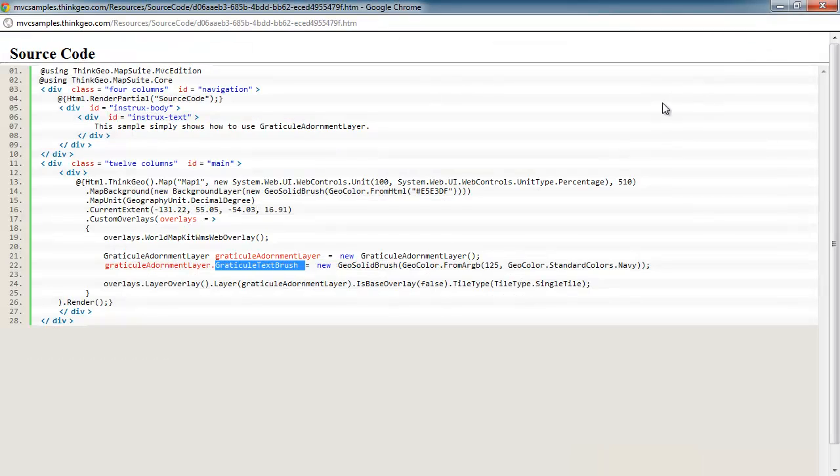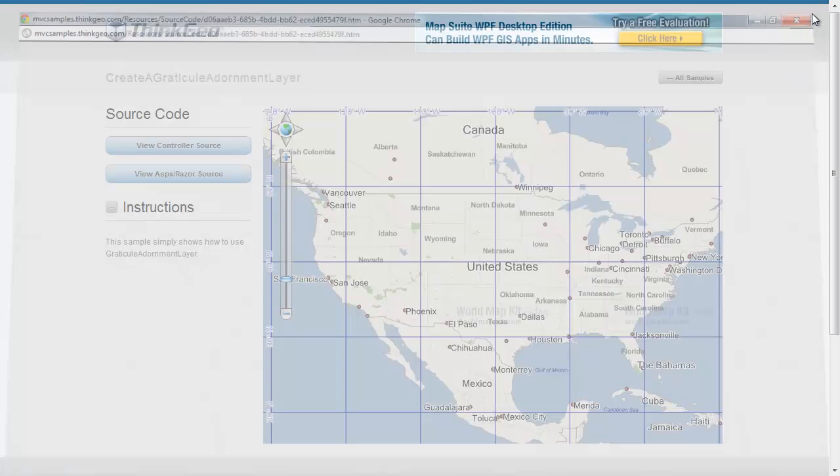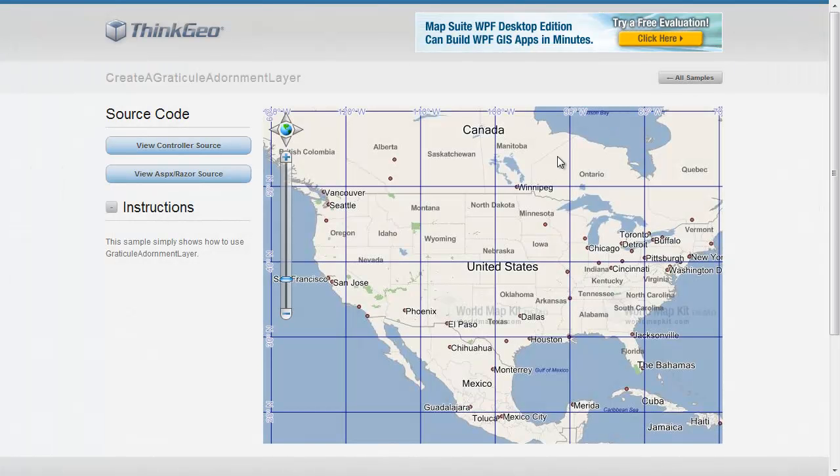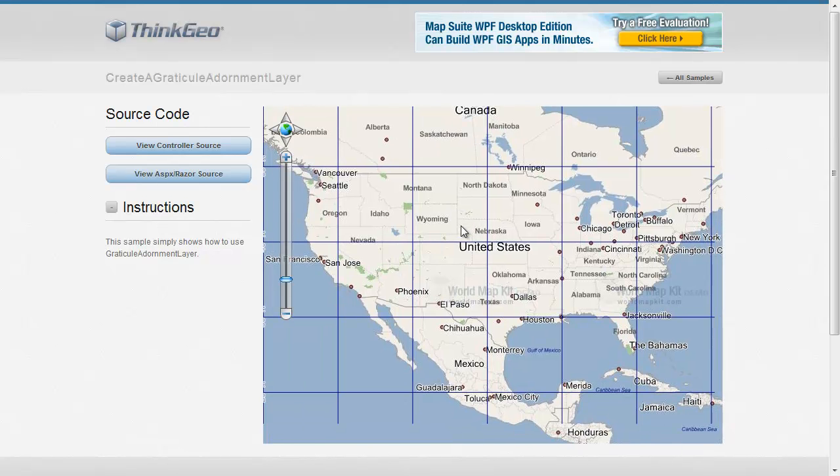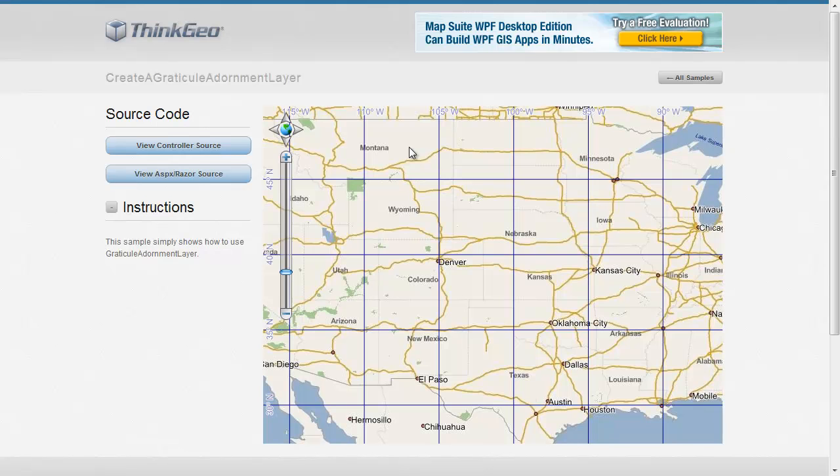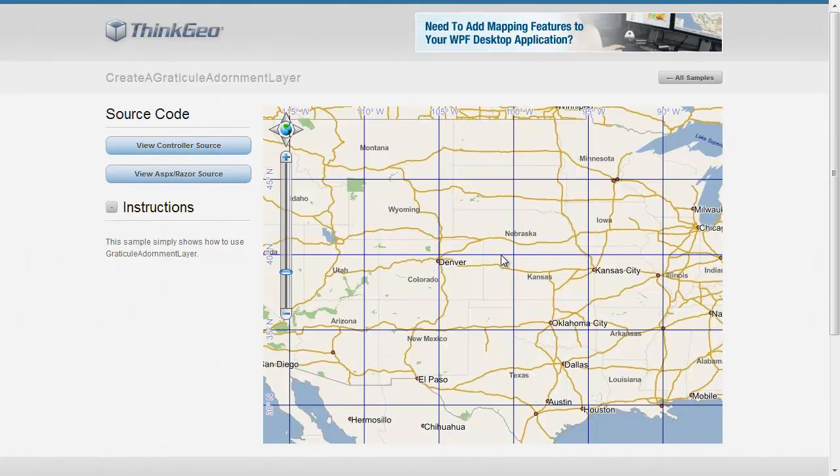If you're looking to add graticules, this is a great tool to use because it's simple to set up and handles many different scenarios.